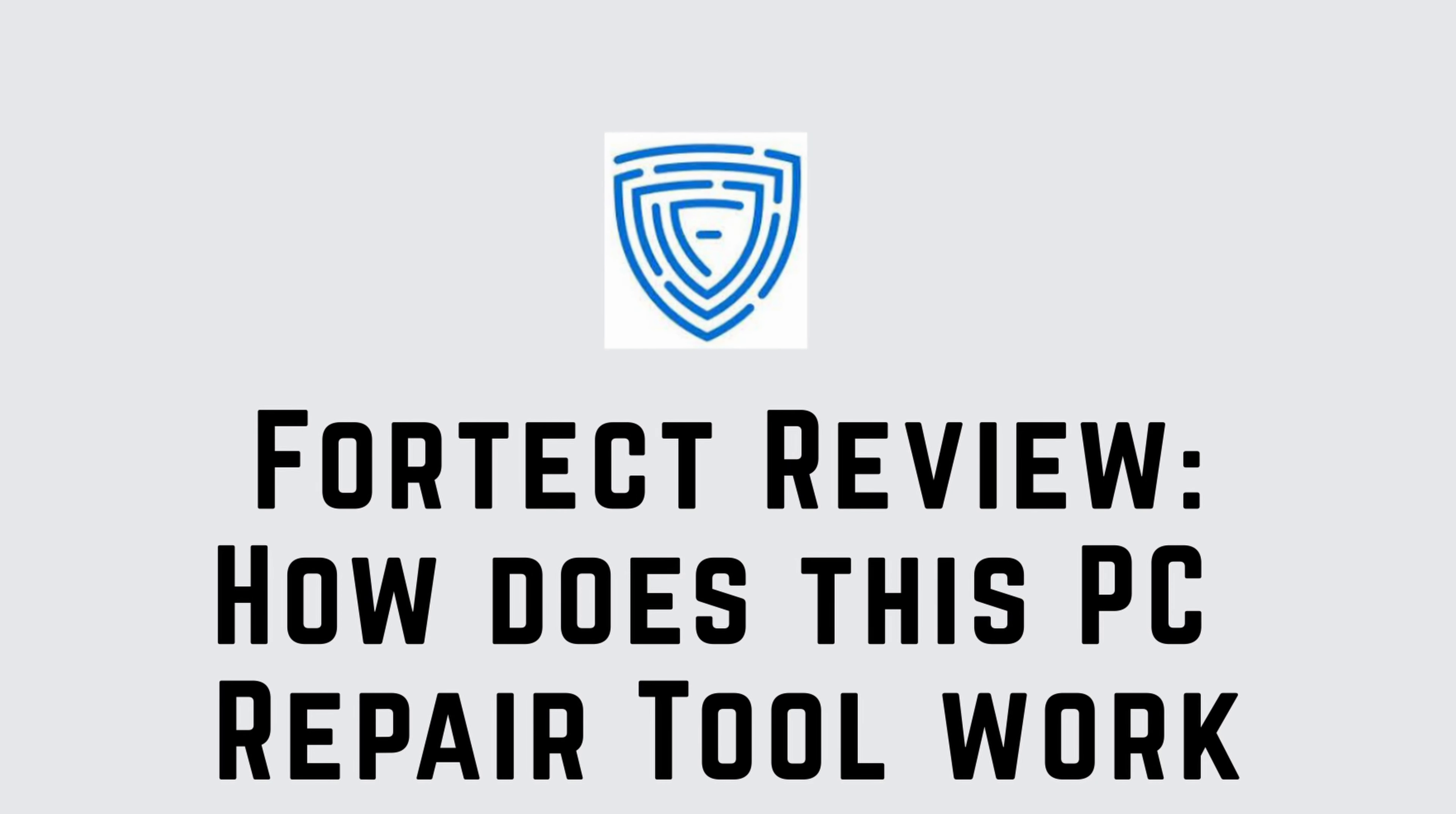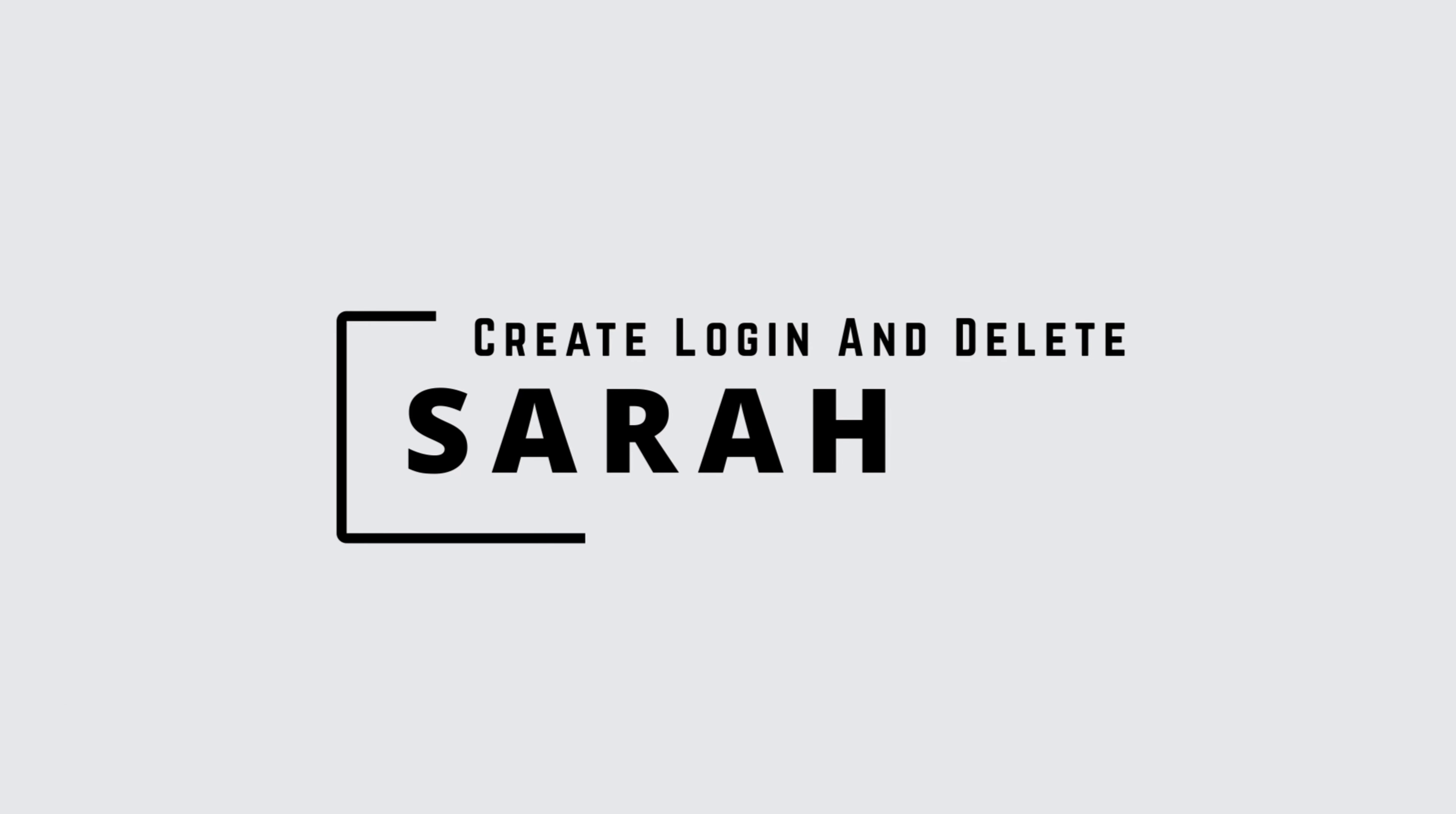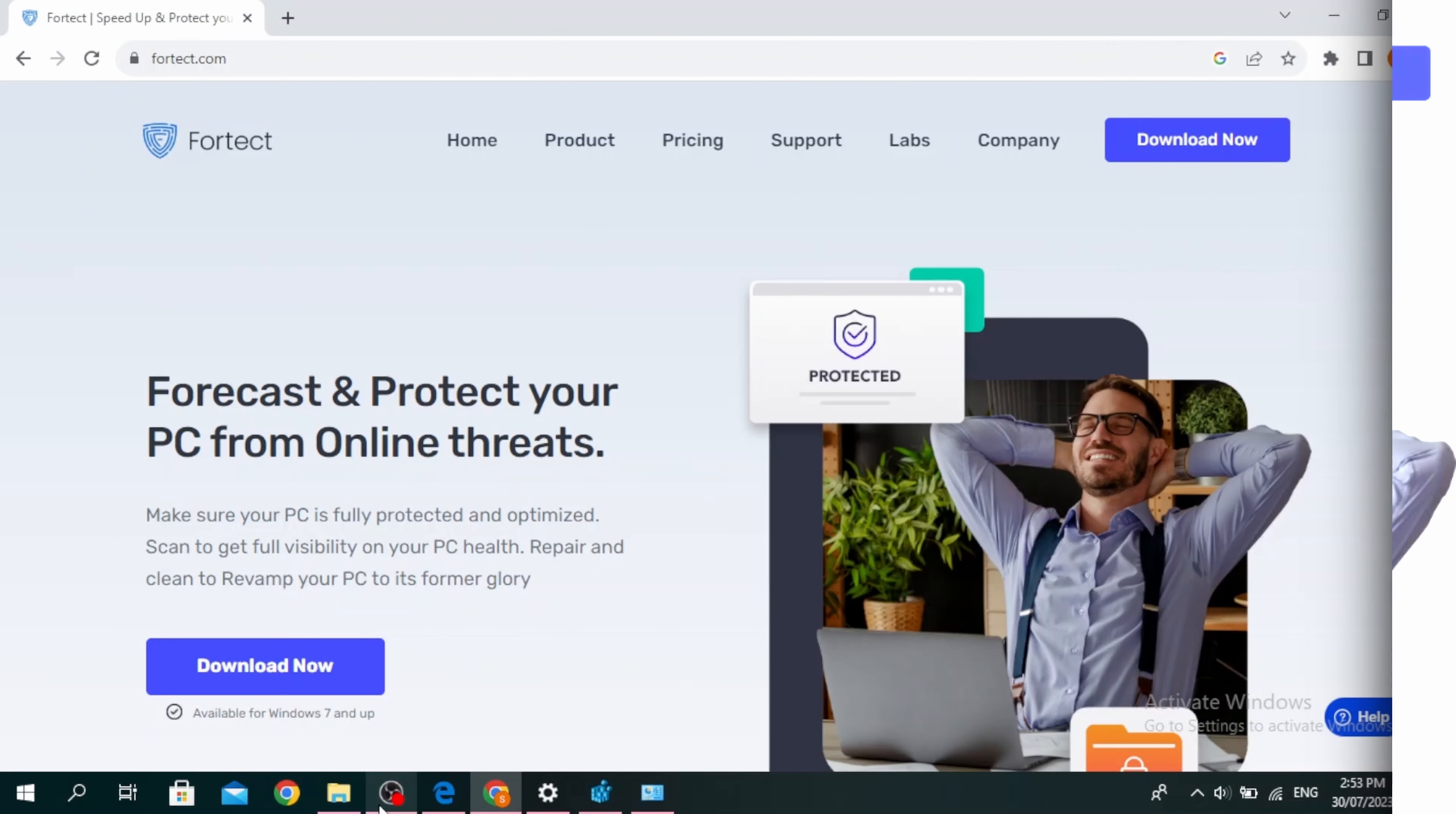Fortect review. How does this PC repair tool work? Hello guys, this is Sarah from Create Login and Delete. Let's get started. Fortect is a Windows repair tool that scans your PC for errors, fixes them, and optimizes your Windows.